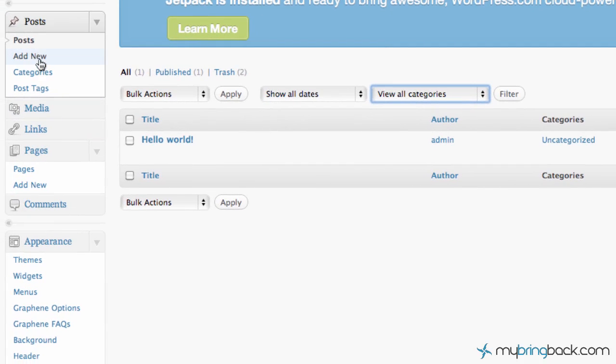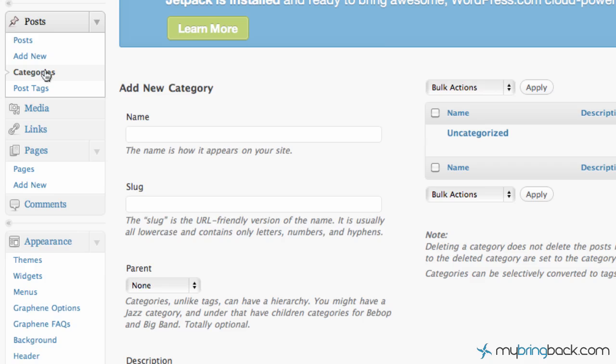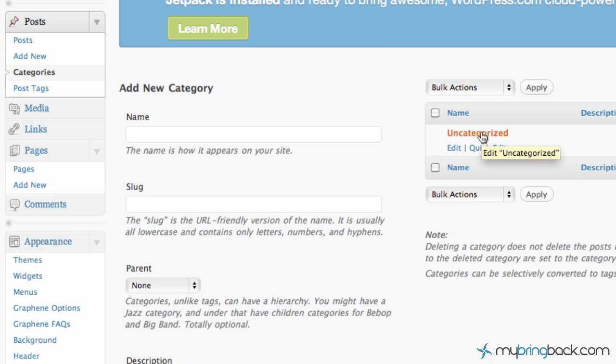Add new, we'll do that here just in a second. Categories, as you guys get more and more posts, you want to categorize them so people can find posts related. You can go ahead and add categories within here and then you can also add subcategories within your categories. Right now we've already got the default uncategorized as the main category in there.